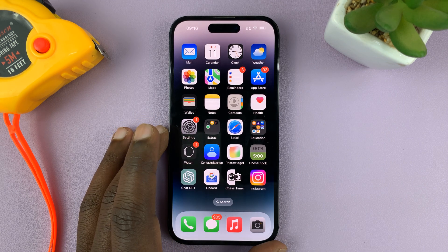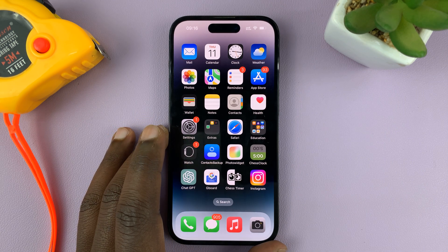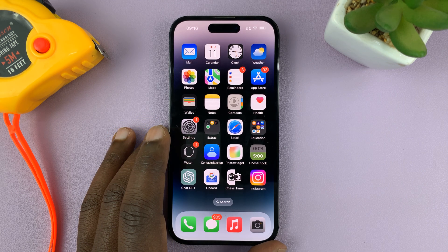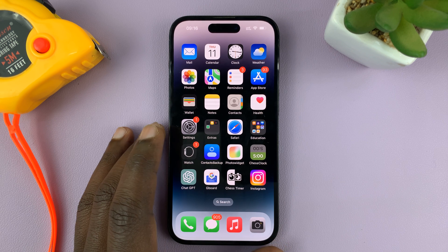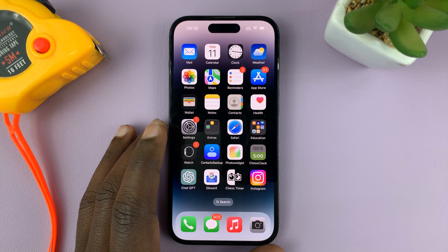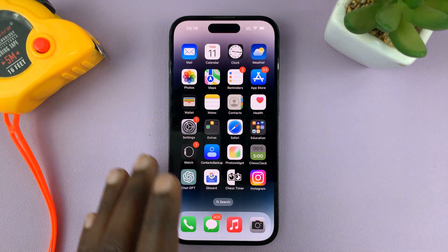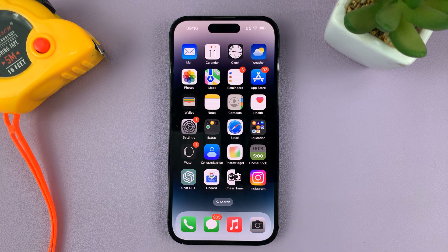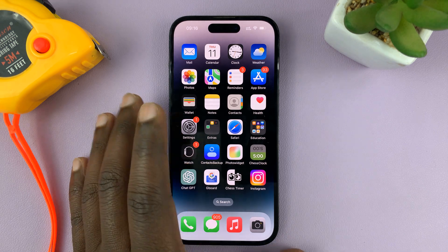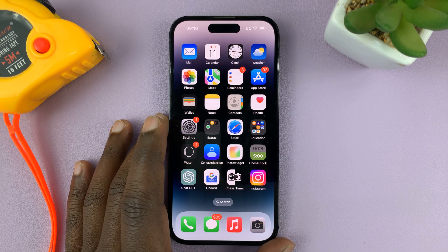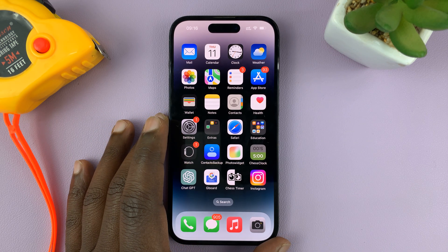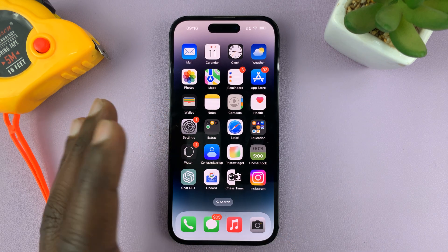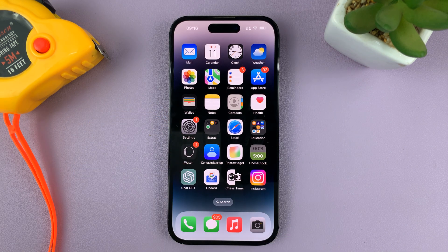In today's tech tip, I'll be showing you how to enable or disable the lock screen sound on your iPhone. For this tutorial, I'm using the iPhone 14 Pro, but this should work for previous iPhone models.